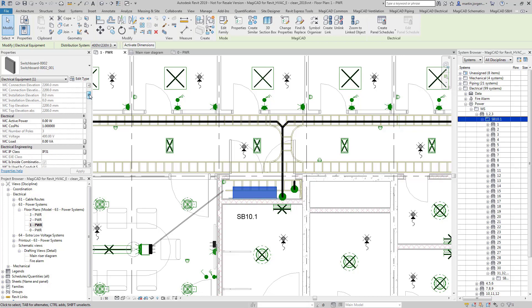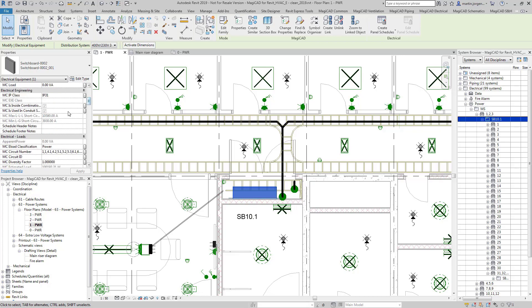Because the calculation engine exports all of this information into various parameters you can reflect that information on your main riser diagram by using the MagiCAD schematics module and linking the objects together.